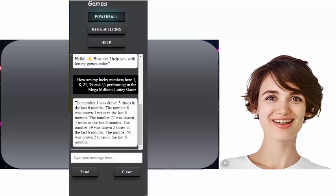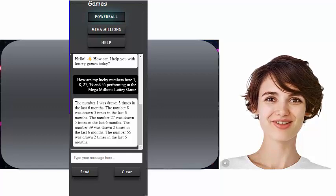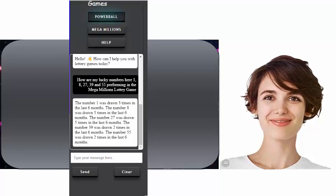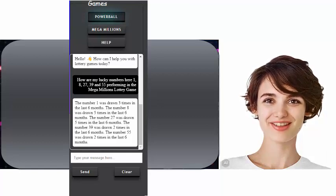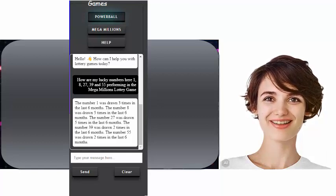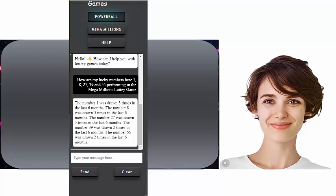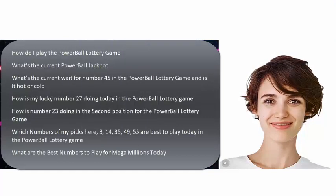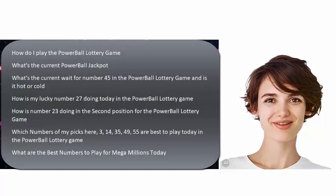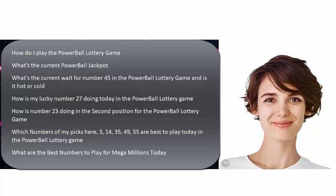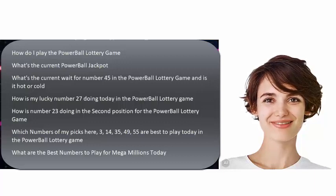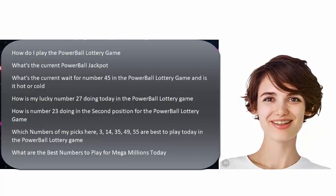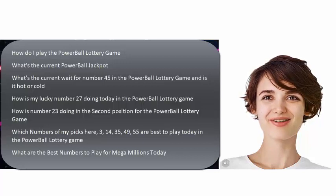Try asking the AI large language model your lottery questions. Here are some suggested prompts to ask our AI large language model on the lottery. Note, questions asked about non-lottery queries will not be answered and the system will let you know this question is outside its current knowledge base.